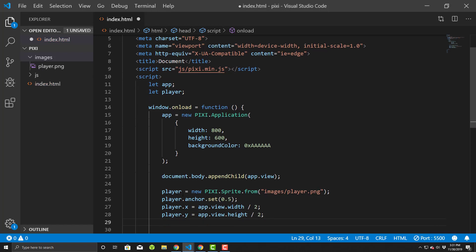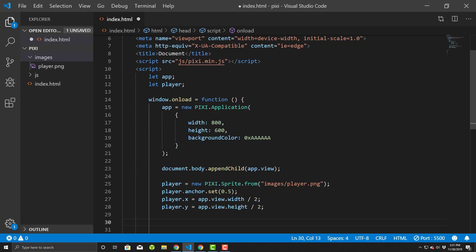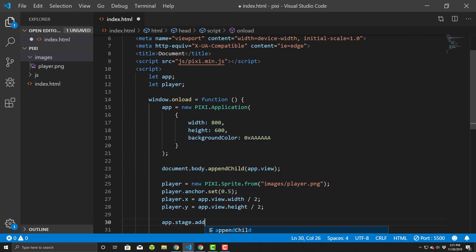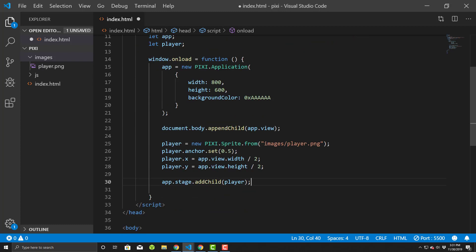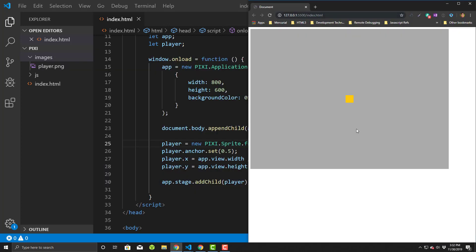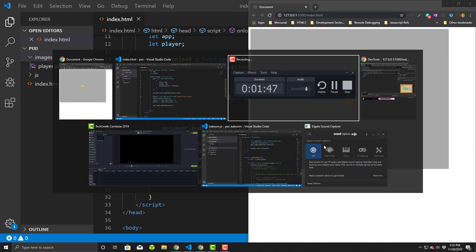And then the last thing we have to do is once we create it, we have to actually put it onto the stage itself. So we'll do an app dot stage dot add child, not to be confused with append child, and we'll take player, just like that. So we created a player object from a sprite, set its anchor point, positioned it to the views height and width divided by 2, and then we add it to the stage. Once you hit save and then go back to here, you'll see that there it is.